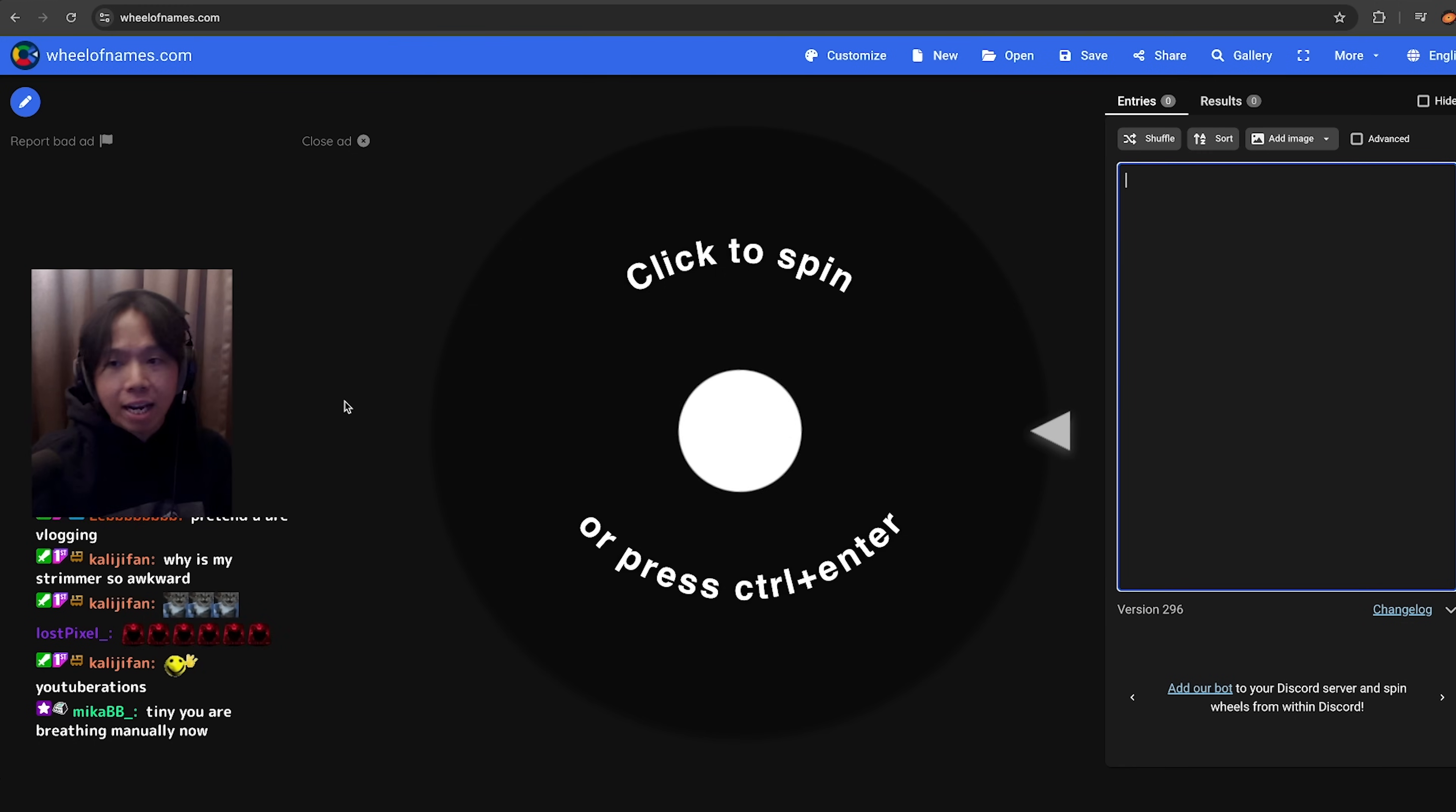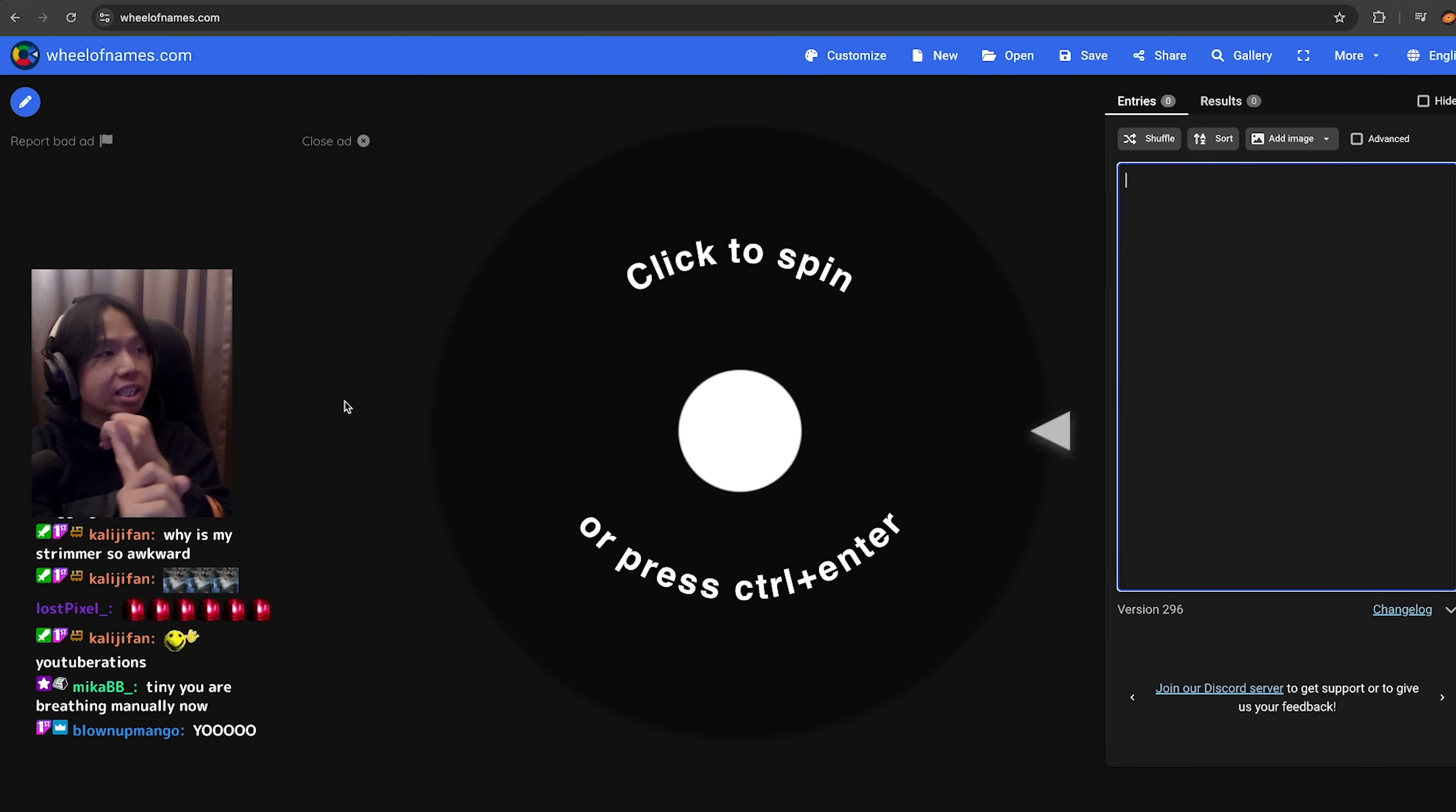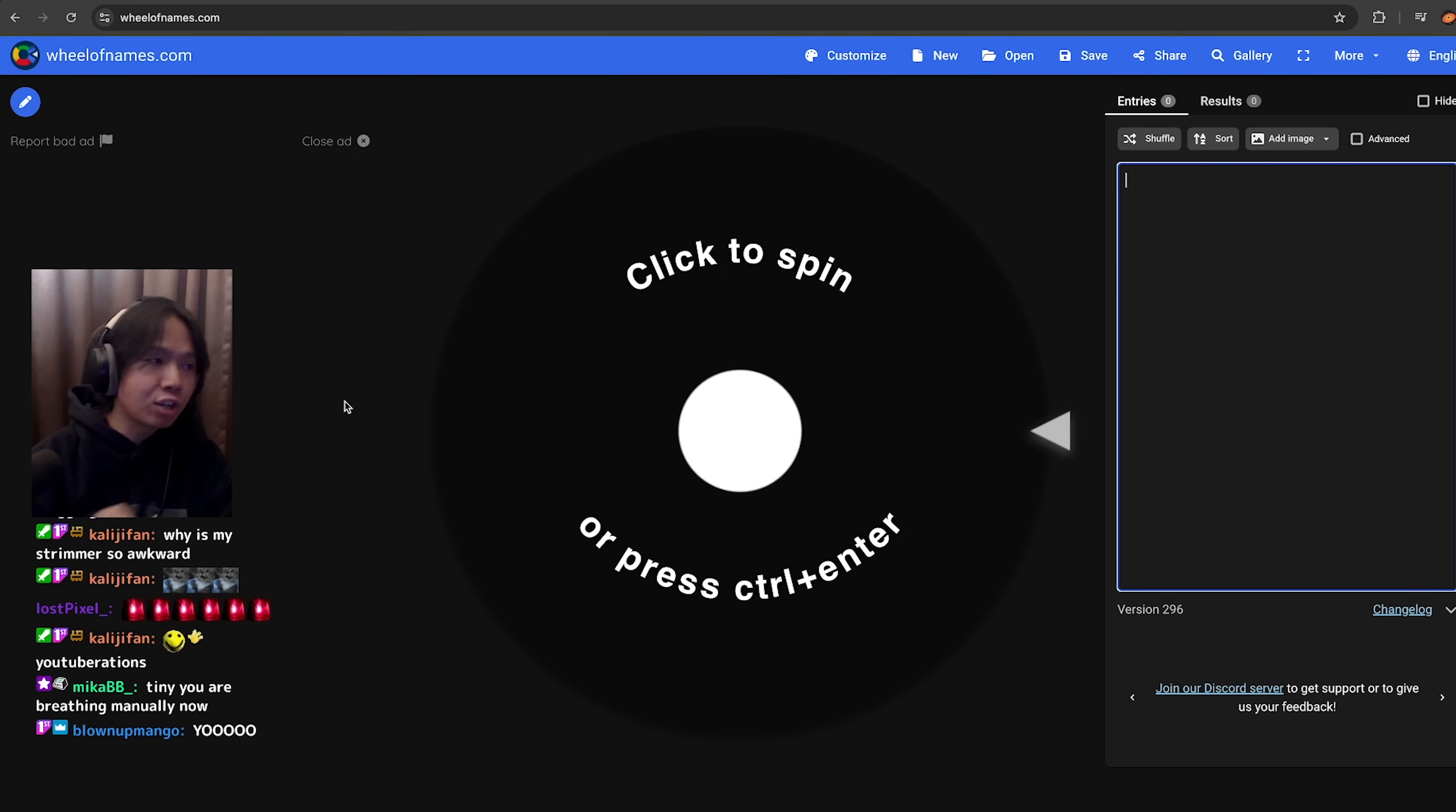If you're not here from Twitch, consider checking out the Twitch. The links are all in the description. So what species are we going to sculpt today chat?